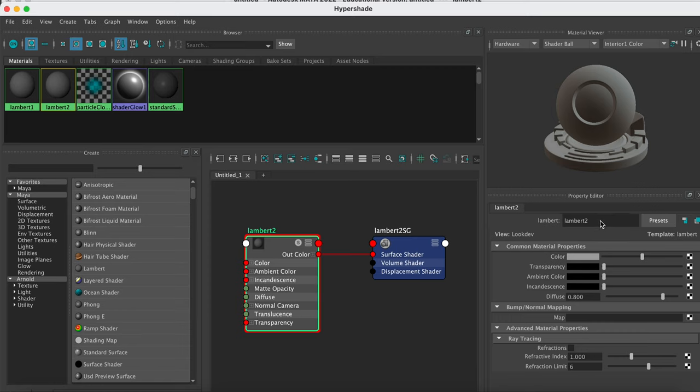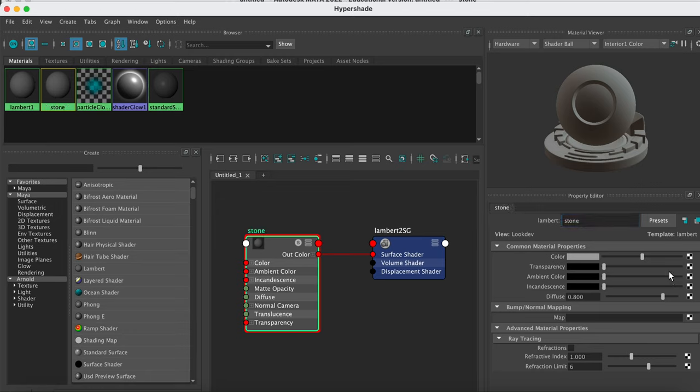So just to keep things organized, I recommend you name your different materials. So let's name this stone. You can name it down here, and here we can also change all of the properties, we can change how transparent it is, all the different settings.